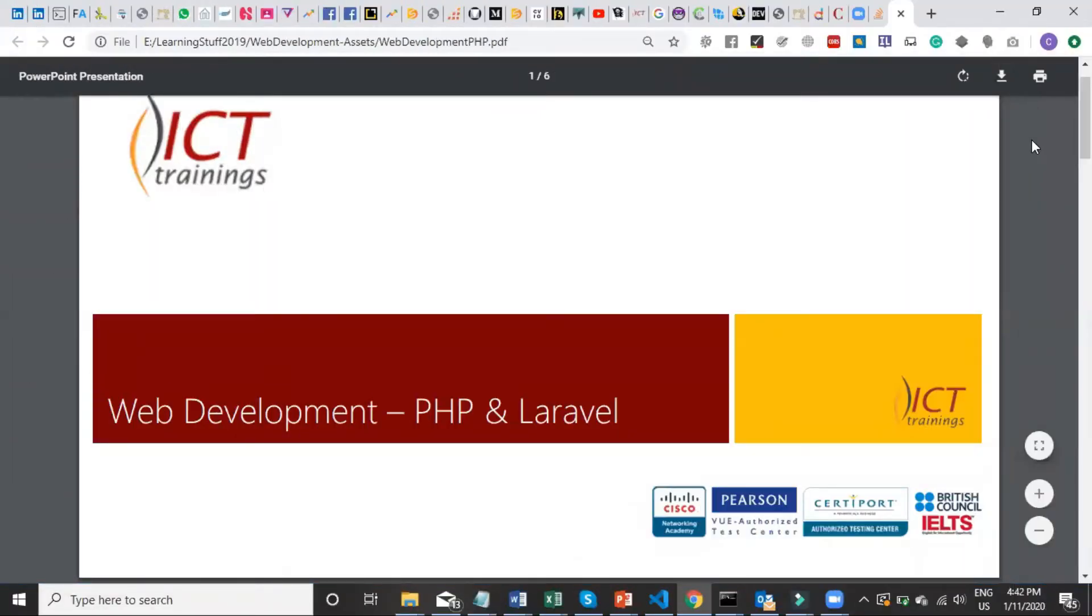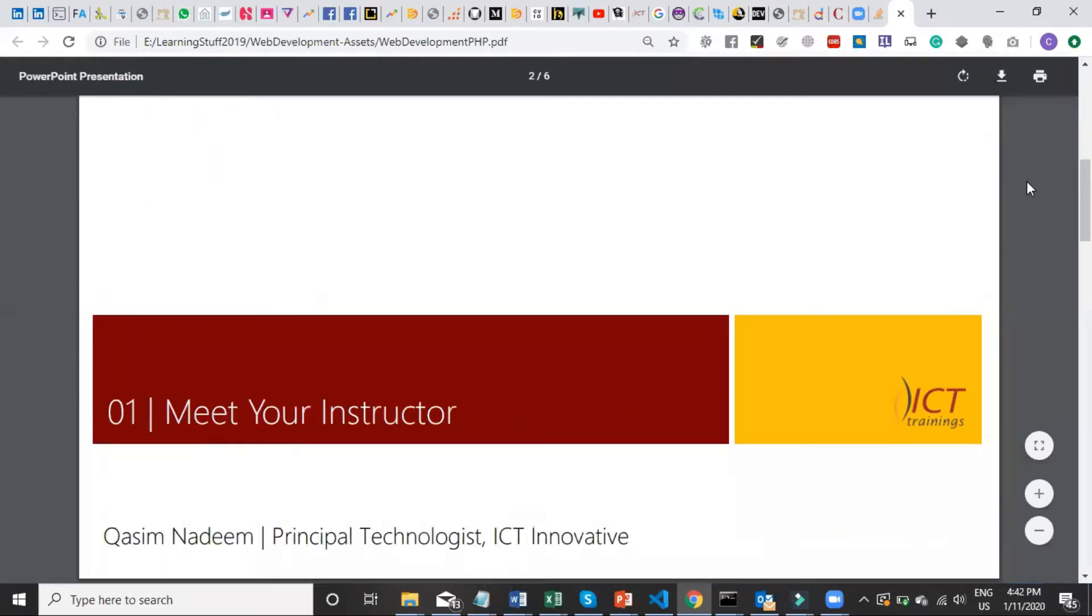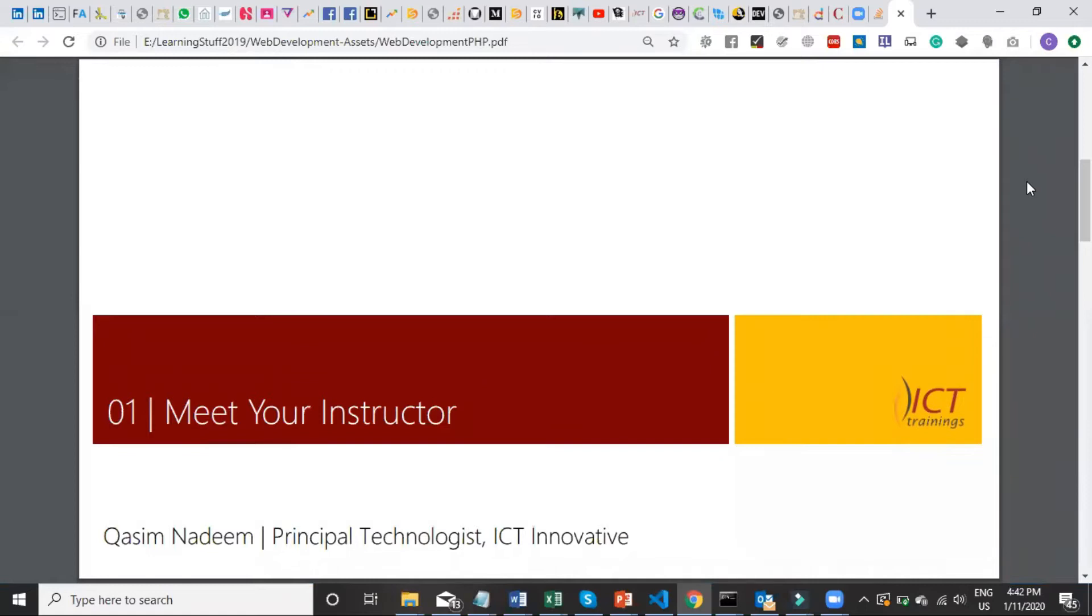Welcome to web development with PHP and Laravel. My name is Kasim Nadeem. I'm a full-stack developer with focus on web application development, an early adopter of PHP and supporting languages.